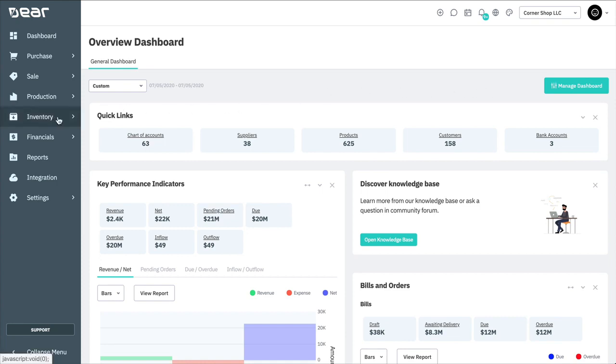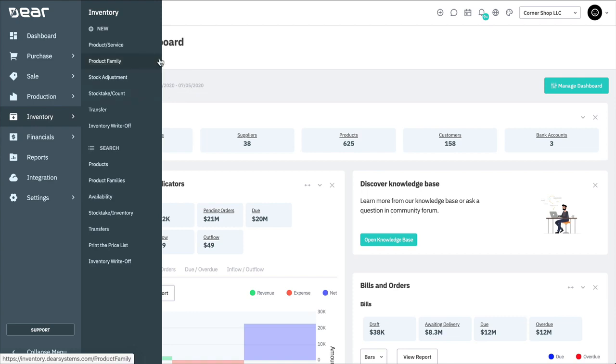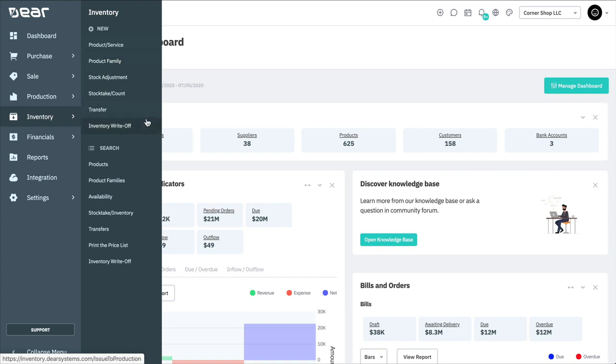The Inventory module allows you to create new products and services and new product families, which are small variations on the same product. You can also perform stock adjustments, stock takes, stock transfers, as well as inventory write-offs. We'll be covering each of these in separate videos.